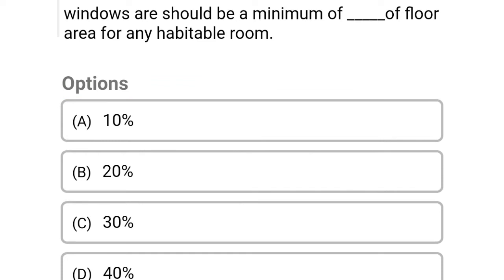So next question: window area should be a minimum of dash of the floor area for any habitable room. Option A: 10%, Option B: 20%, Option C: 30%, Option D: 40%. So the correct answer is Option A, 10%.